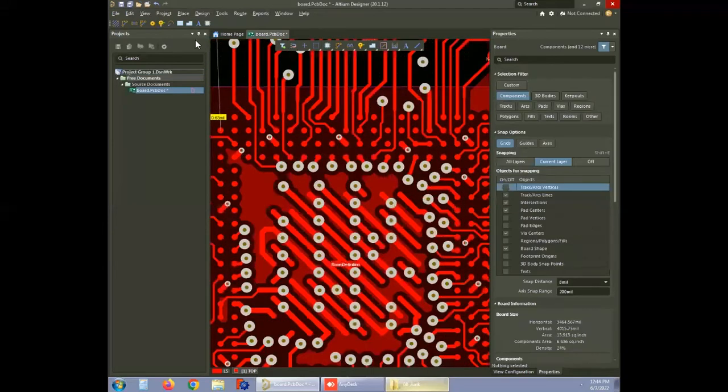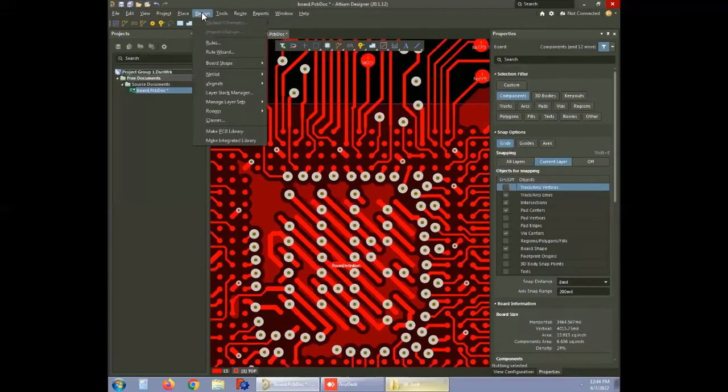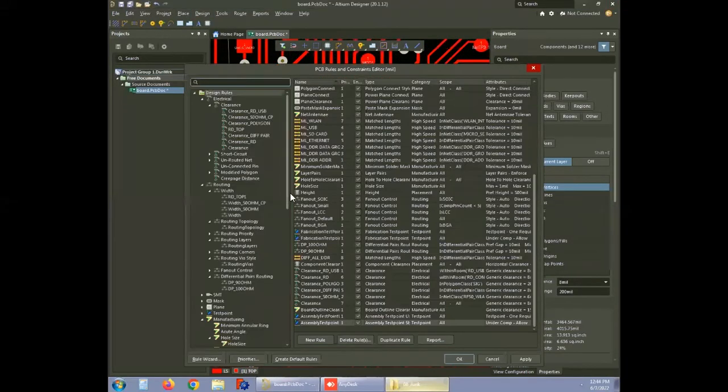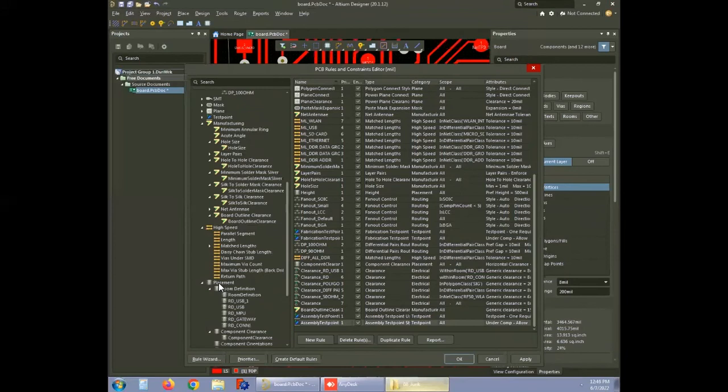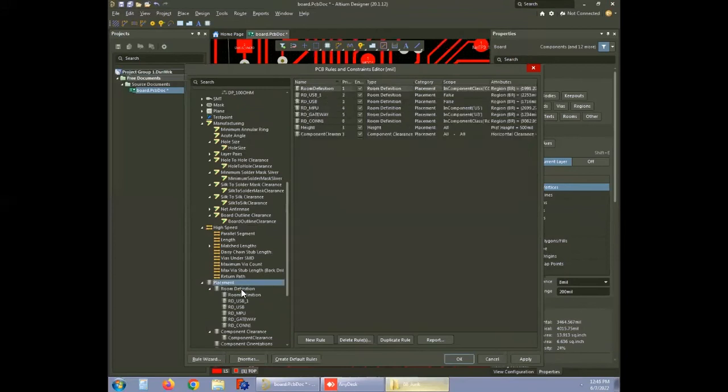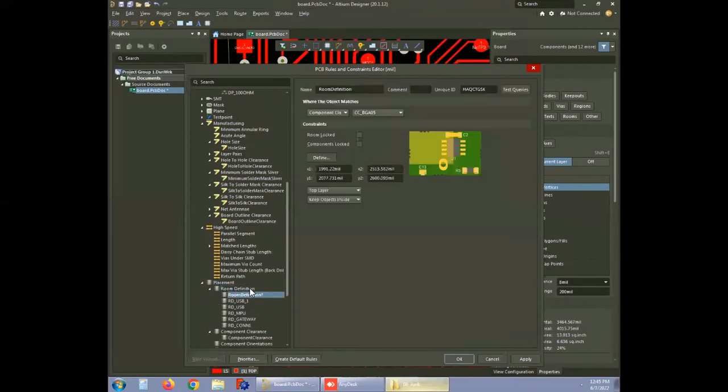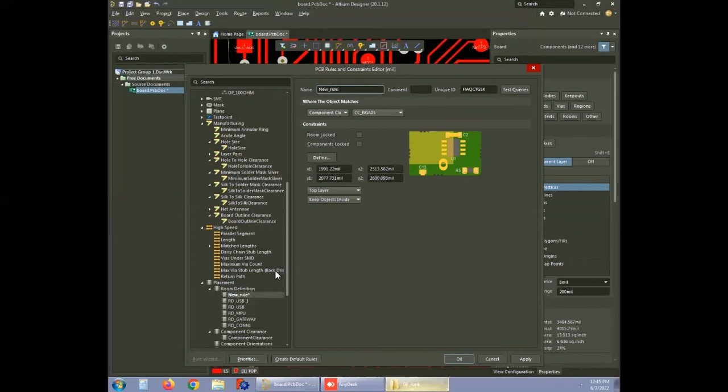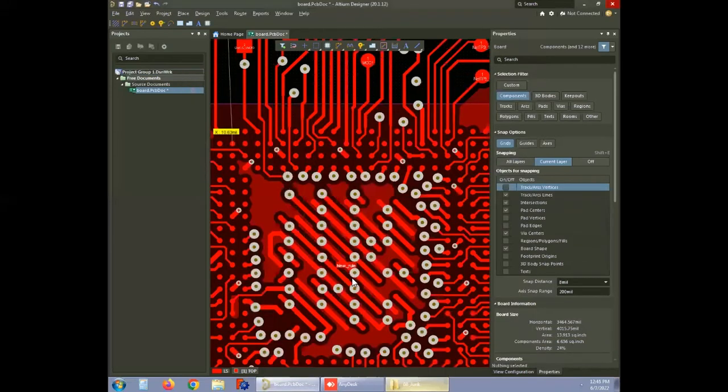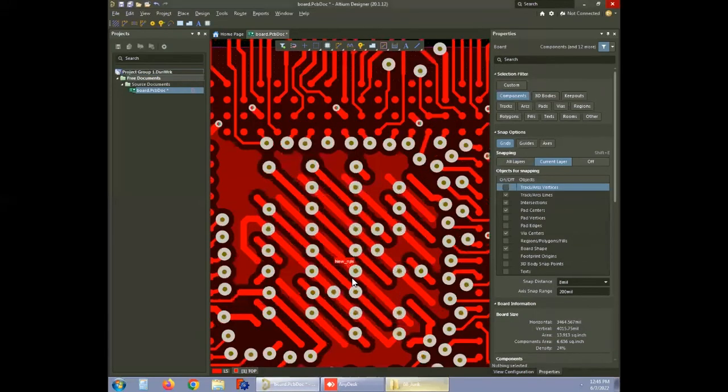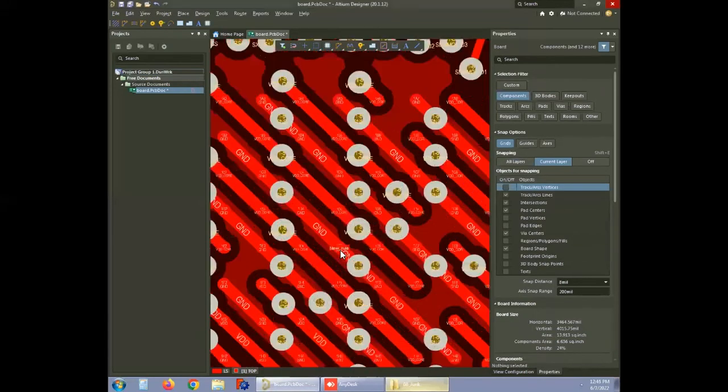To change the name of the room, go to rules under design, select placement, and click on the room name you want to change. Here we have renamed it as new underscore rule. Save and proceed. You can see the room created with the new name over here.